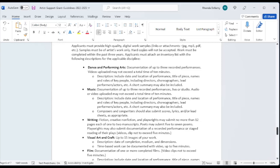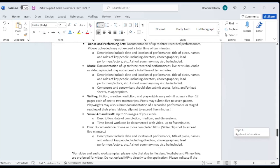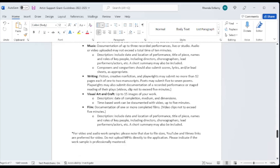And in terms of visual arts, we allow for up to 15 images of work. The reason why you get up to 15 is because many times artists, depending upon what medium they're working in, like to show different views, especially if it's something that's 3D and you want to show, for example, the back view and the side views. That's why we allow up to 15 images. Give us the best that you have. Film documentation of one or more completed films. We don't want those video clips to exceed five minutes.